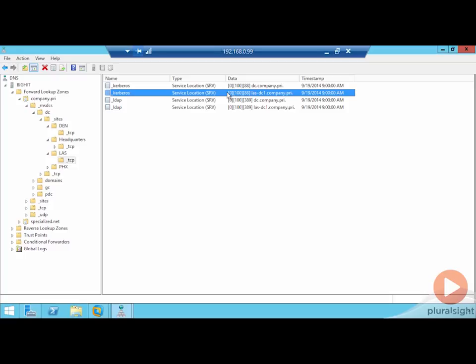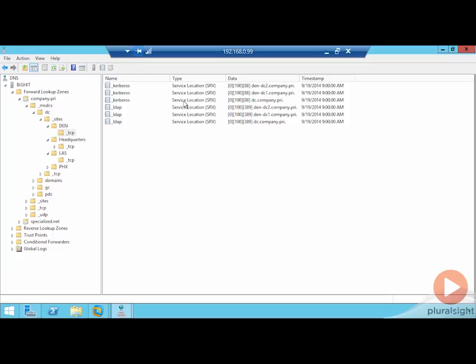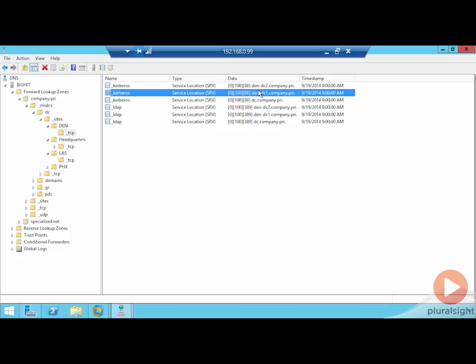You might not ever do this in reality, but it's good to know for the exam: recognizing when SRV records are not best configured for the actual configuration of your network environment. Going back to the DEN site, we can look at the two servers we're working with — DEN DC1 and DEN DC2 — and consider how their configuration might need adjustment.